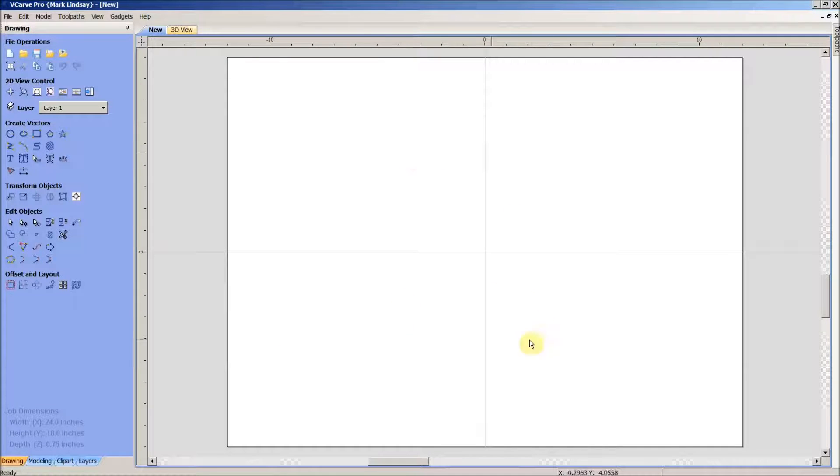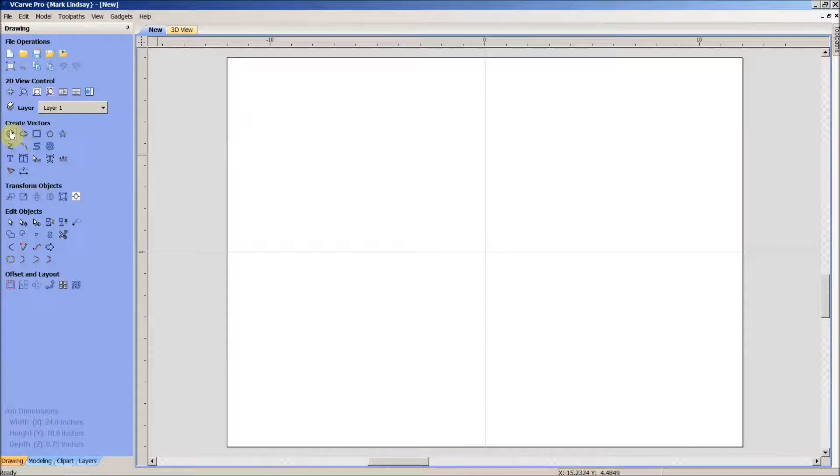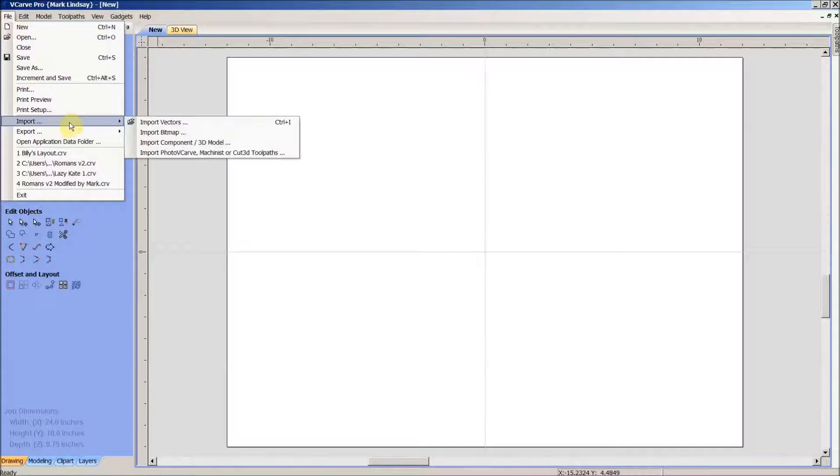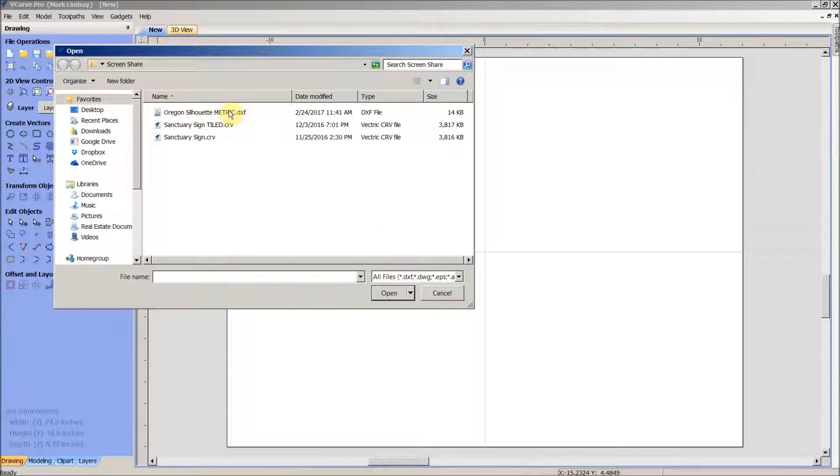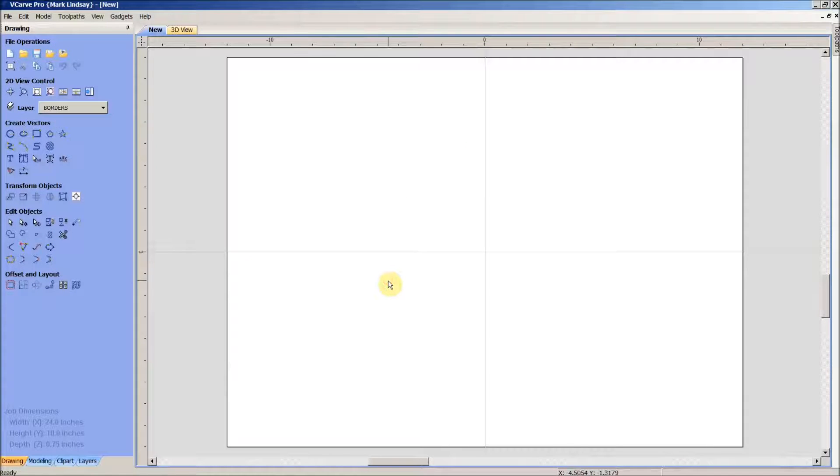Now I'm not going to be using the files he has. I've come up with something else on my own just for this demonstration. So I'll go ahead and import those vectors now. And there we go.